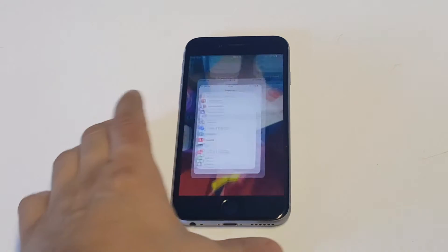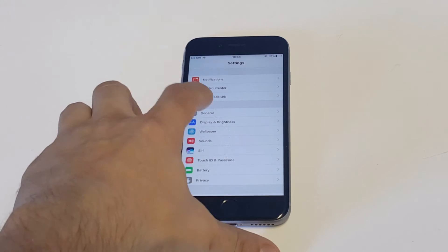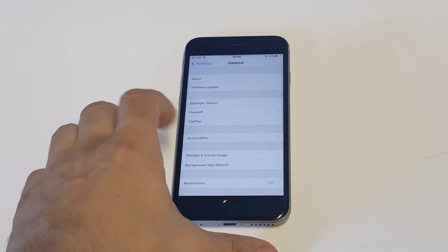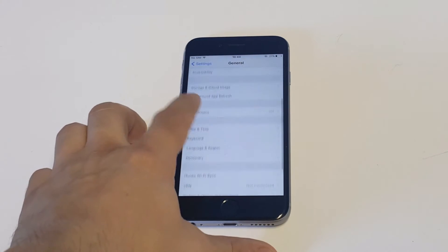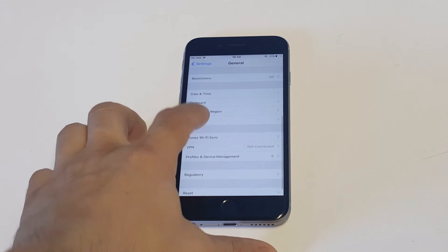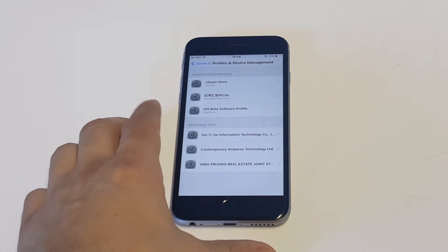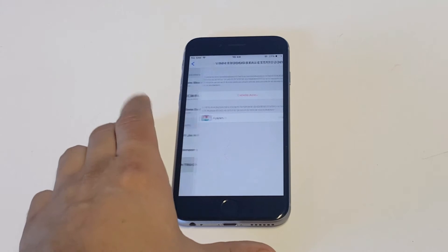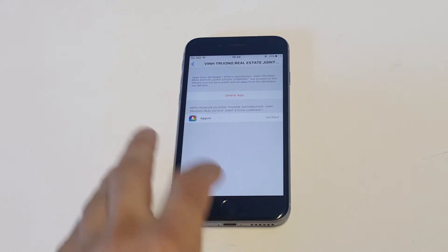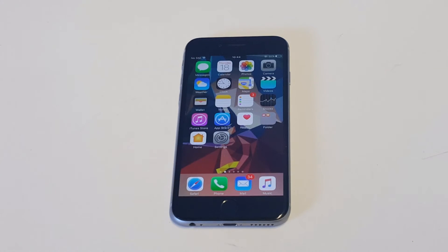All you got to do to trust a developer is go into your Settings, click on General, and you want to click on Device and Profile Management, which will be towards the bottom. Then you pretty much just find whatever app that you downloaded that you need to trust.